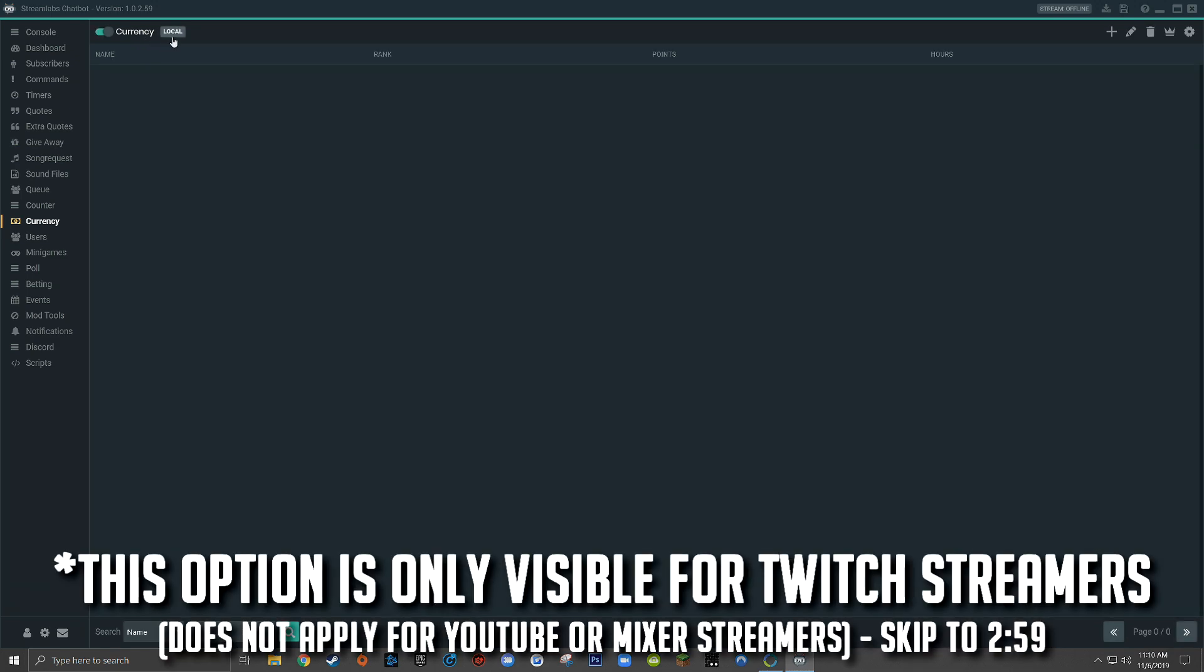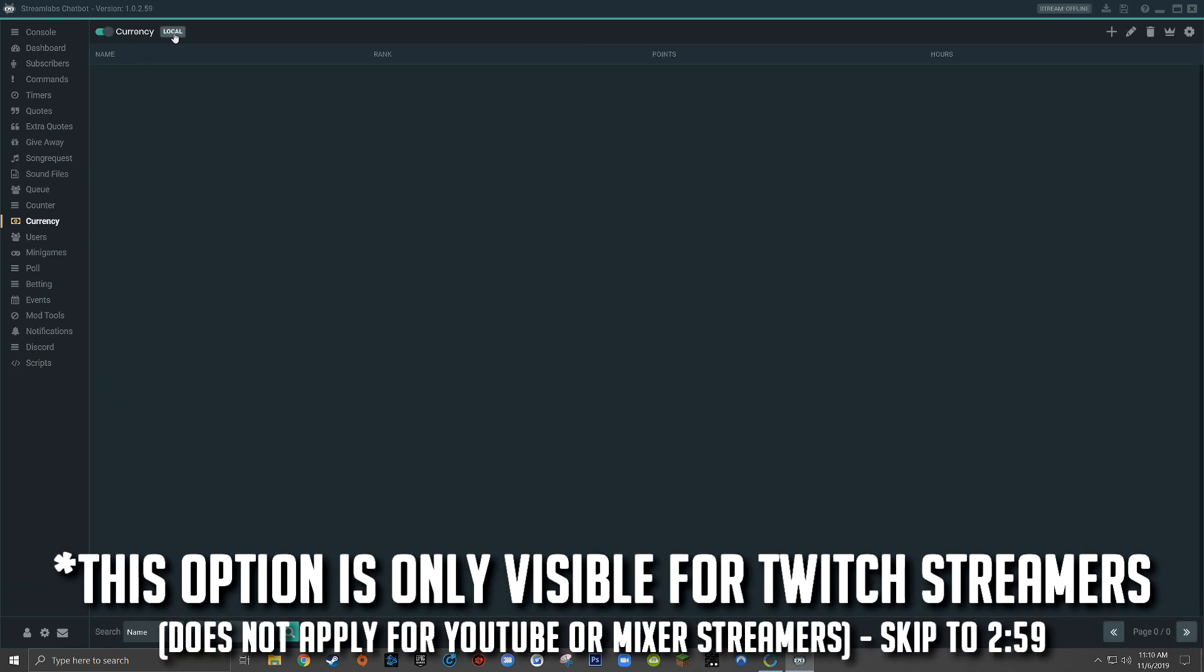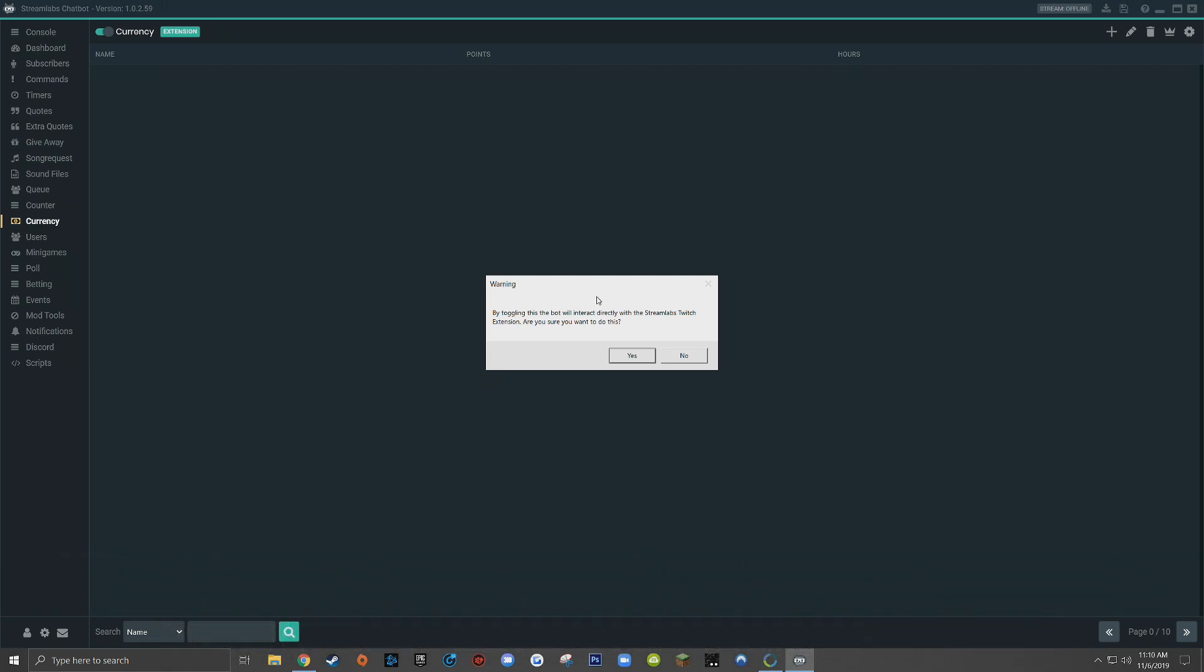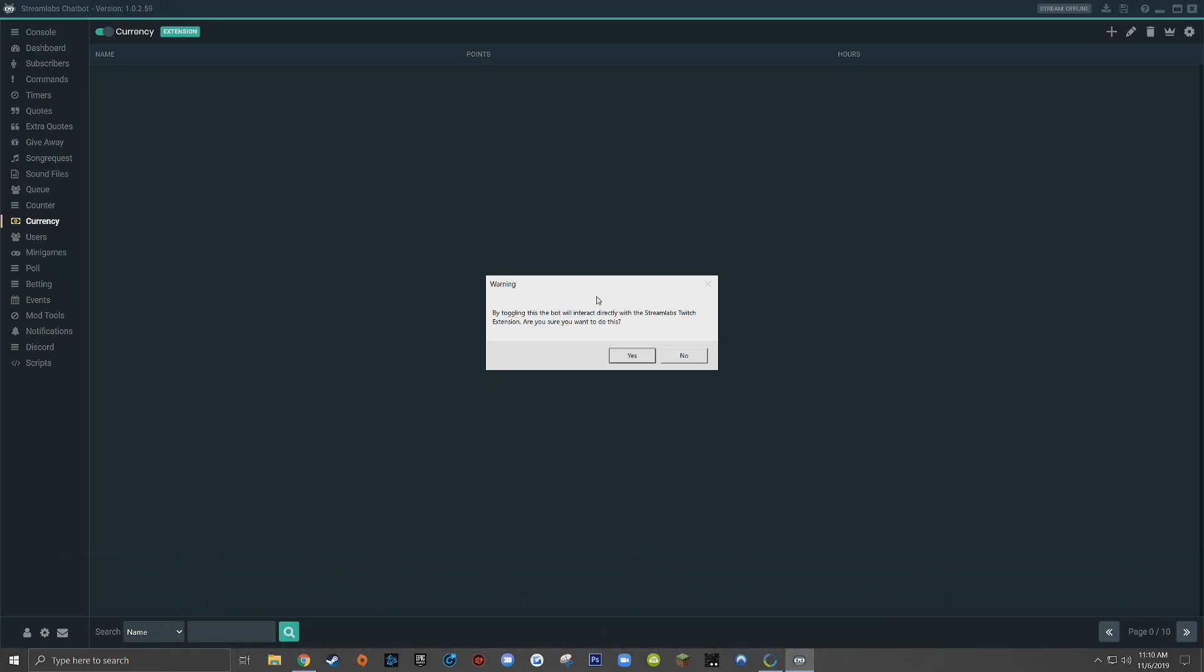Next to currency, you'll see a button called local. And if you click that, you'll get a dialog box that says by toggling this, the bot will interact directly with the Streamlabs Twitch extension. Are you sure you want to do this? For those of you who don't know, a Twitch extension is essentially an add-on or a plugin that lives within your live stream.